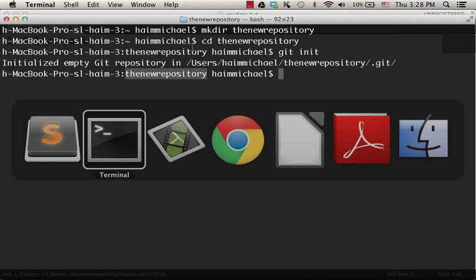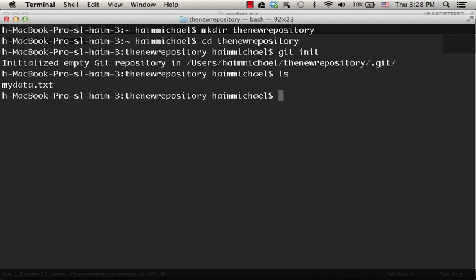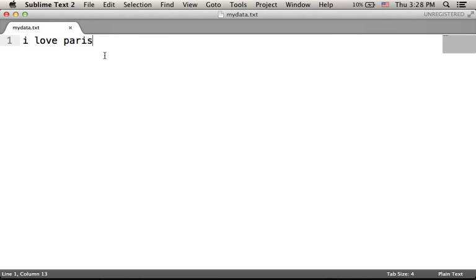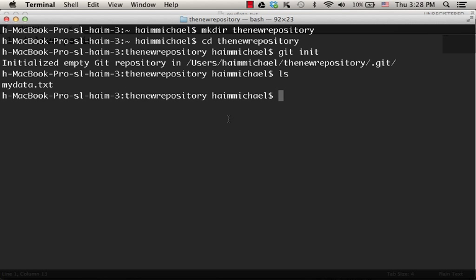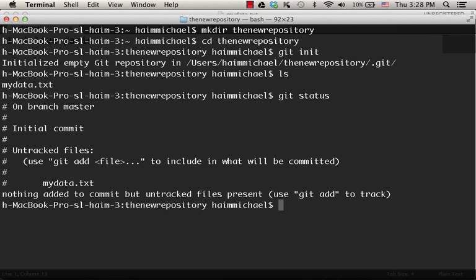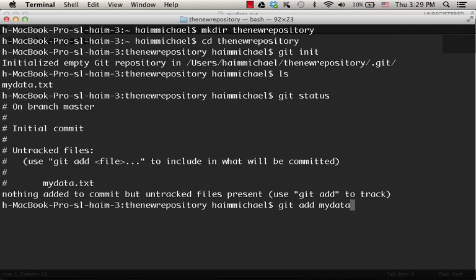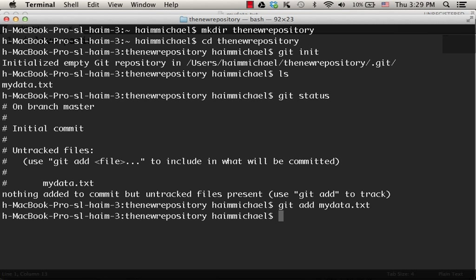Now let's get back to the command line interface. As you can see, we can find the file mydata.txt, a file we have just created. Now let's see the status of this repository. So as you can see, we currently have the mydata.txt file and it is an untracked file. Let's take that file and move it to the stage: git add mydata.txt. Now let's check the status.